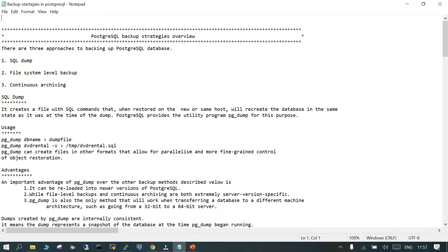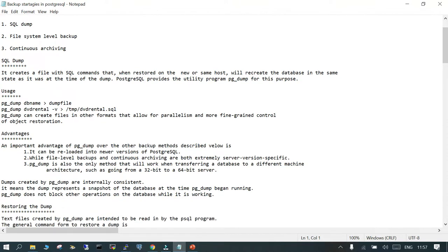By default, PostgreSQL provides a utility program called pg_dump, which is used for backing up a particular database. So how do we use it?